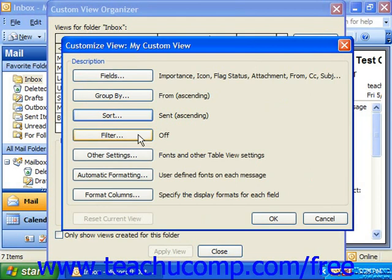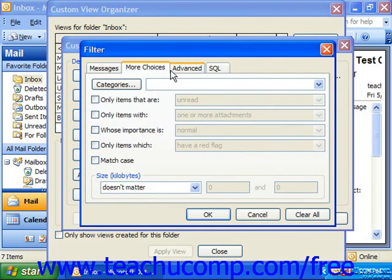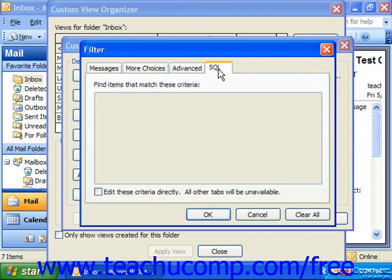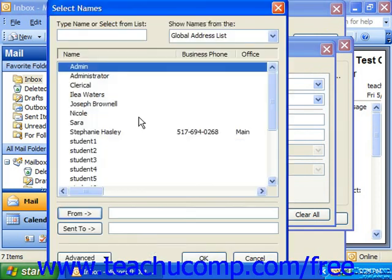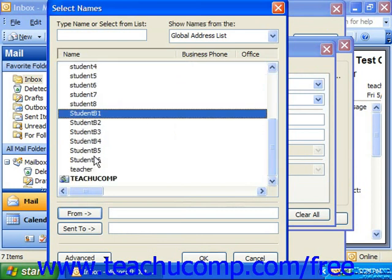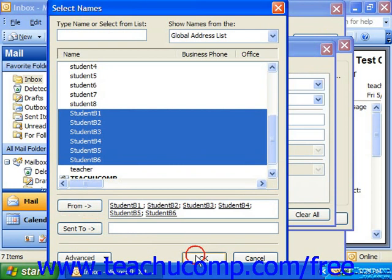Clicking the Filter button launches the Filter dialog box. This dialog box consists of four tabs: Messages, More Choices, Advanced, and SQL. You click on the tab by which you want to set criteria that will include or exclude certain items in your view. For example, if you wanted to filter messages displayed in this view by who they were from, you could click From on the Messages tab and select the names of the users by whom you would like to filter, and then click OK.